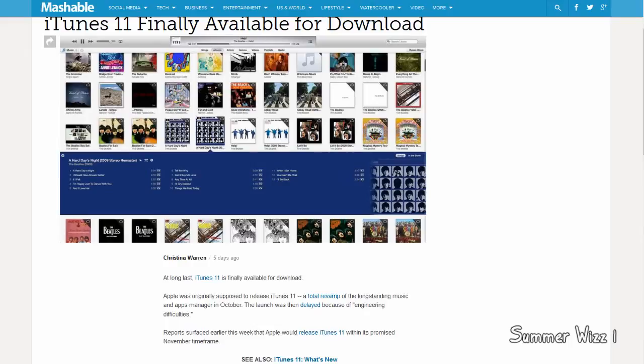iTunes 11 is finally available, and by far it is pretty good. I mean, overall the whole entire interface is better.